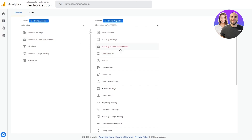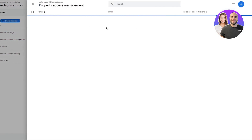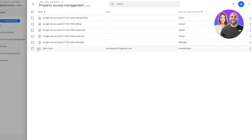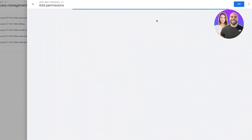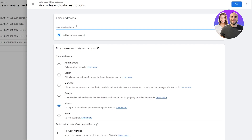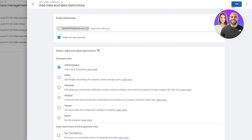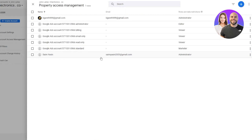You can also add users. To add users, go to Property Access Management and input users pretty easily. You can give access to people by adding their email address. Let's say I put in an email — I'll select 'Notify new users by email,' set this person as Administrator, and click 'Add.' As you can see, it adds the user, which works really well for your business.